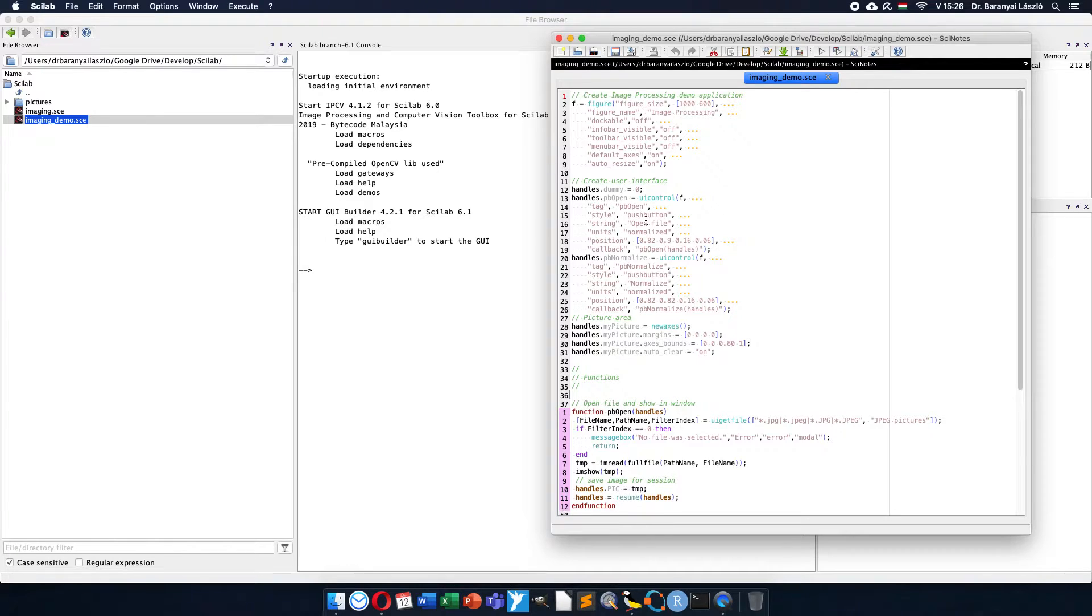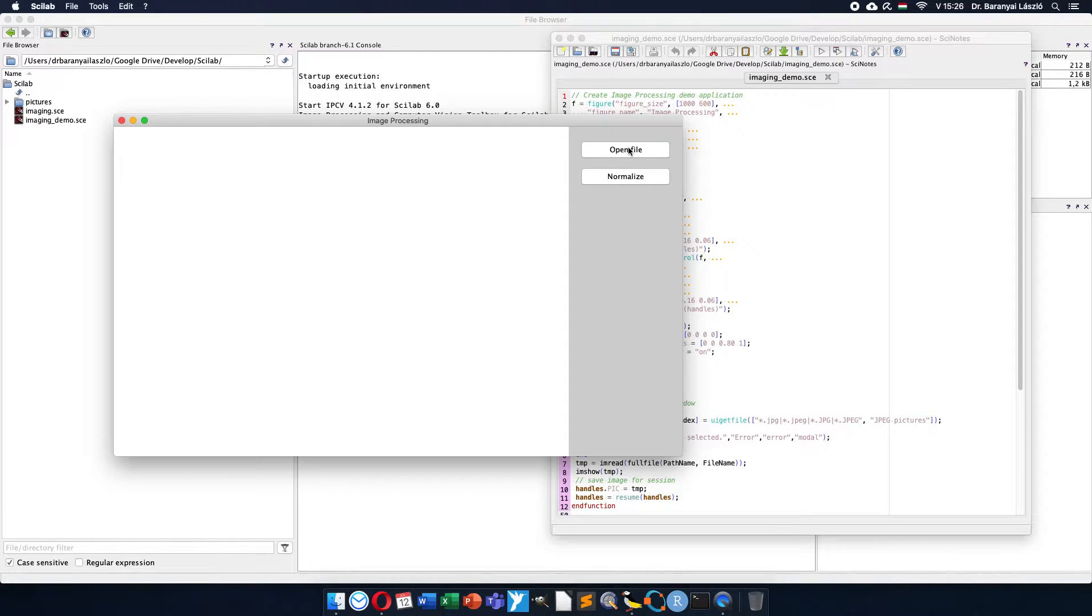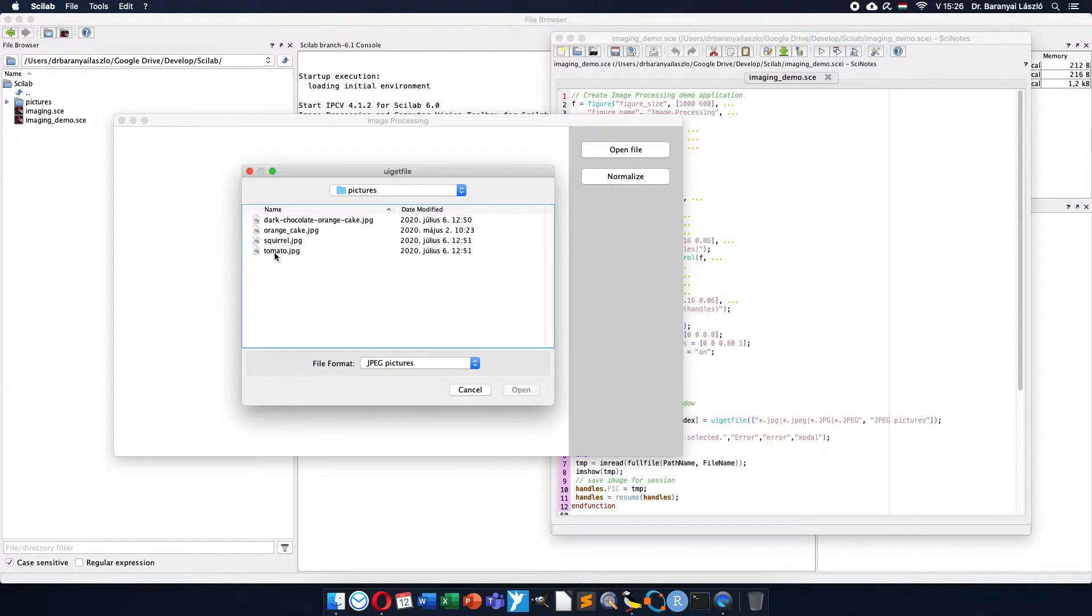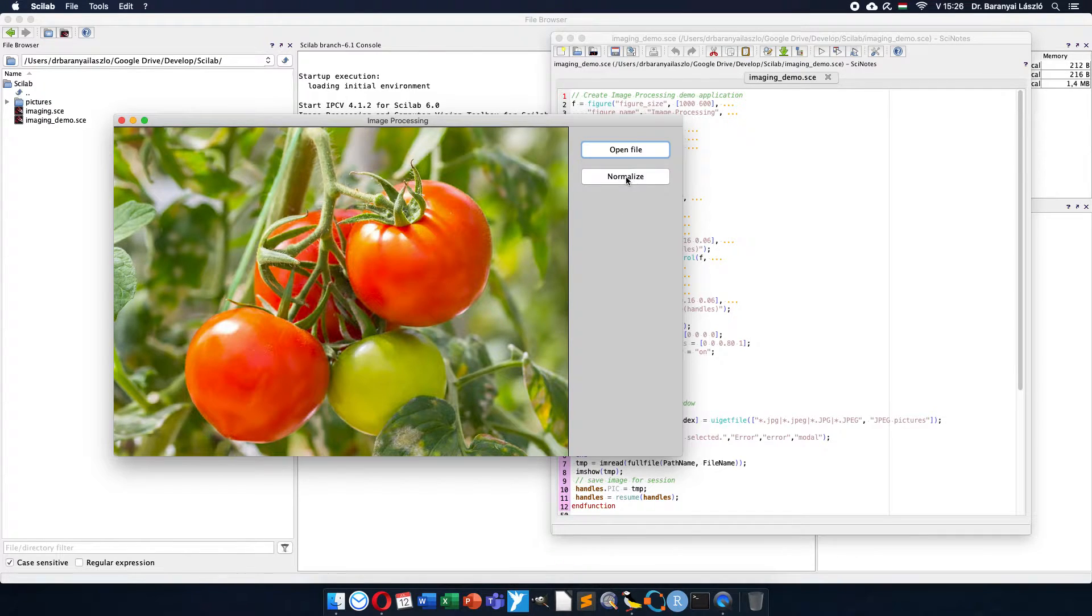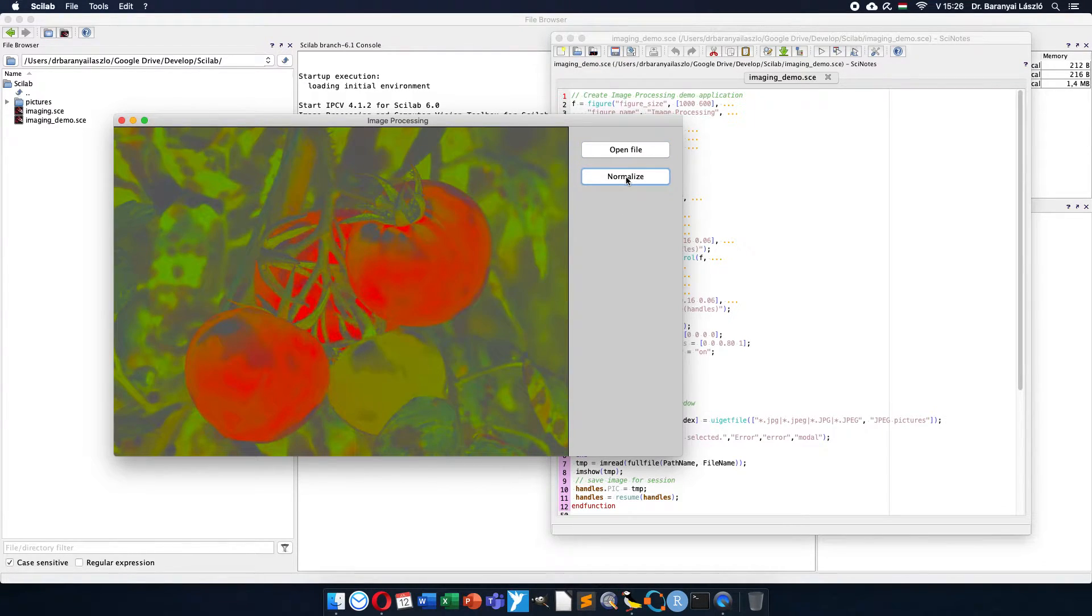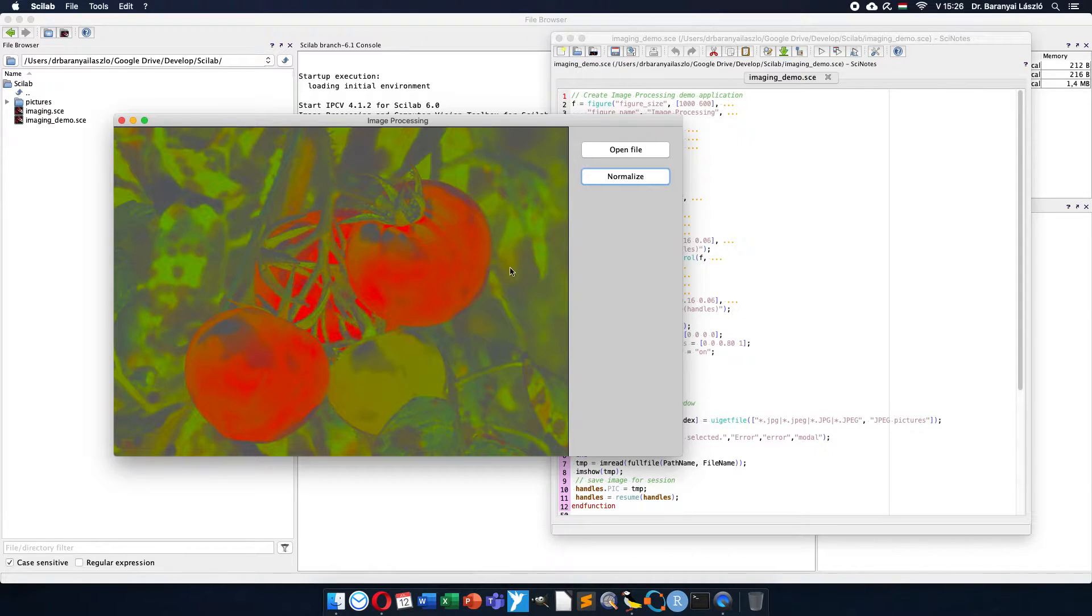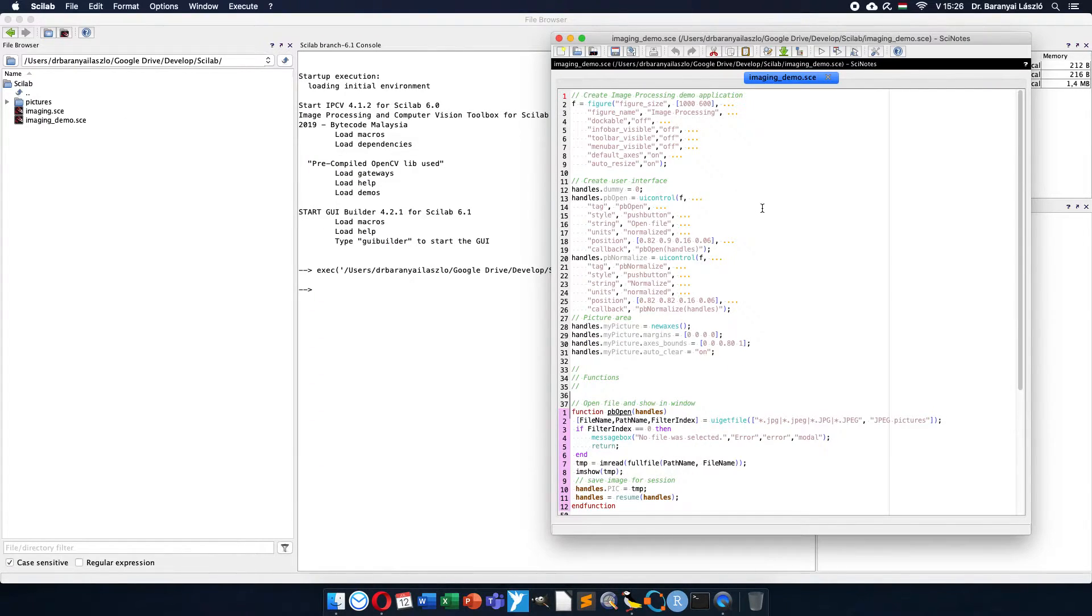An open push button and the normalize push button. I will start it and it was working the way that we can open a picture, let's say tomatoes from greenhouse or garden, and we can see the normalized colors. They were normalized to have the same intensity, so only the color makes the difference between the pixels.